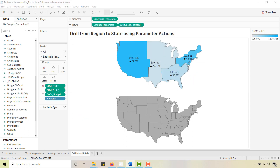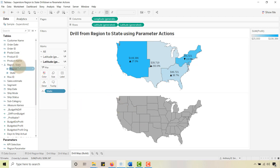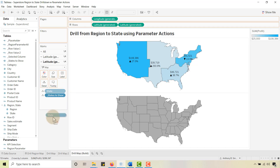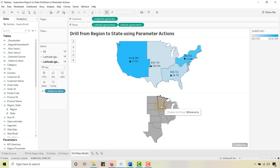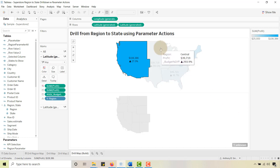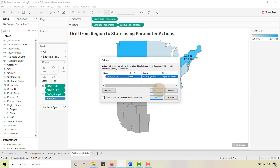On the bottom Latitude, let's place our 'States to Show' field on Detail and remove the default State. You'll notice I just have this section visible because the Central region was selected on the drill map. If I hover over a region it does change, because I already have a parameter action in place. We need a worksheet action — let's go up to Worksheet > Actions. I already created a parameter action; I'll show you what it looks like.